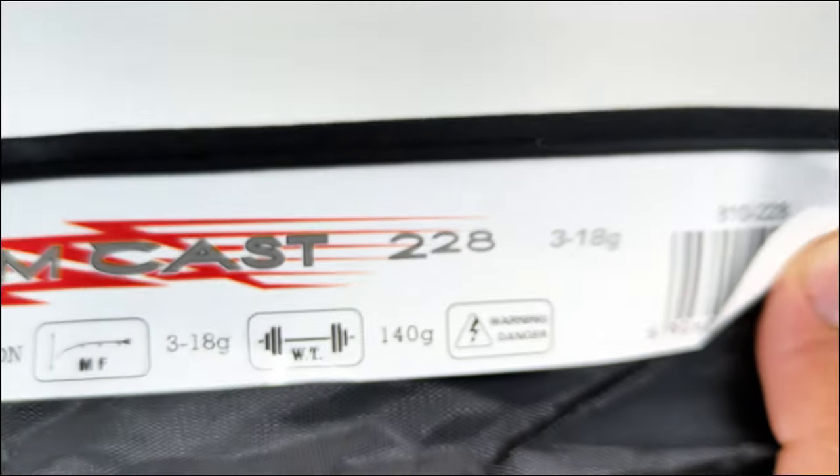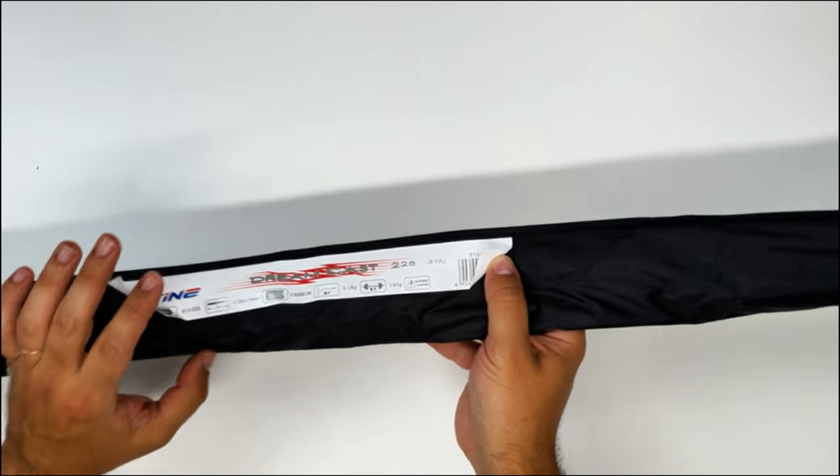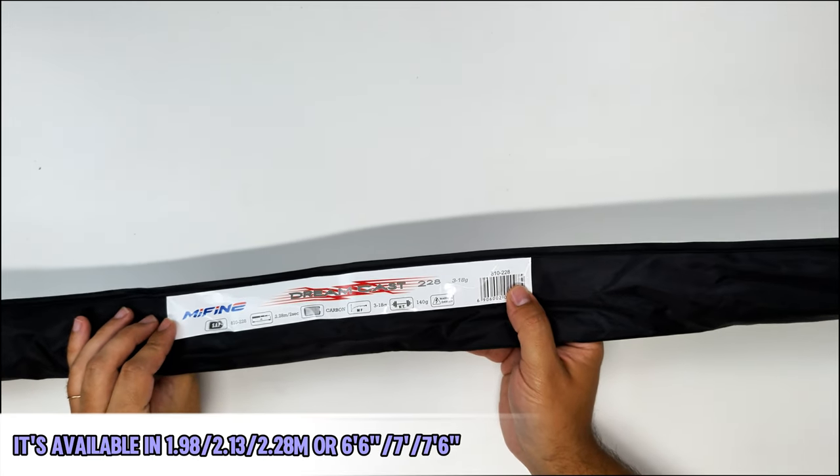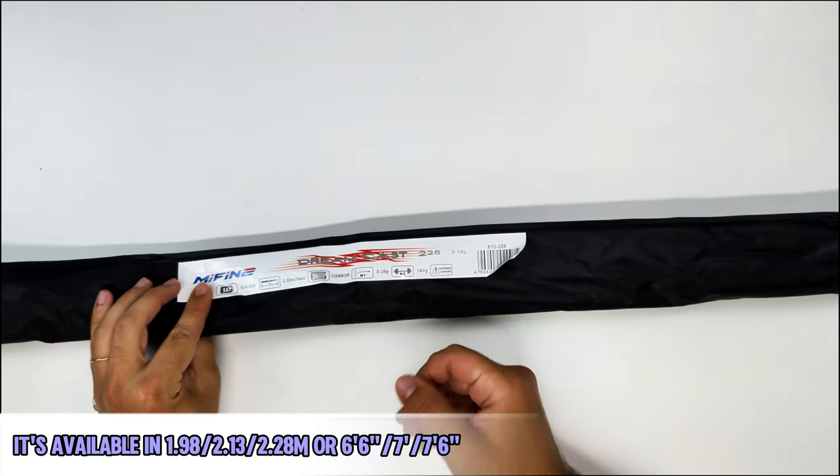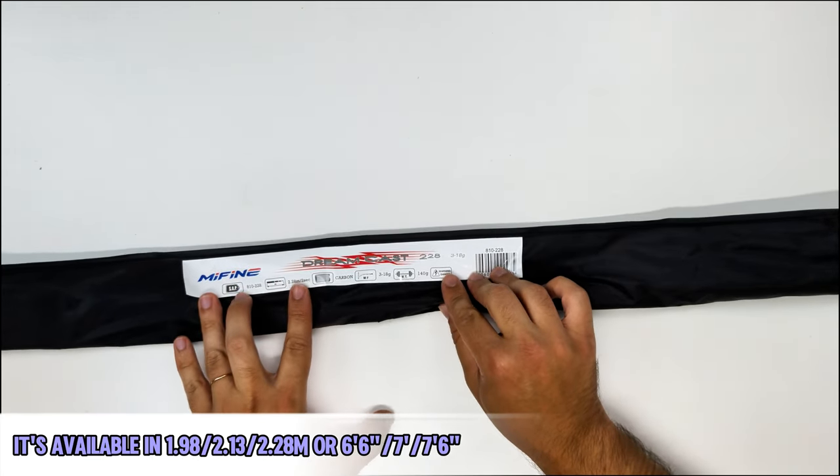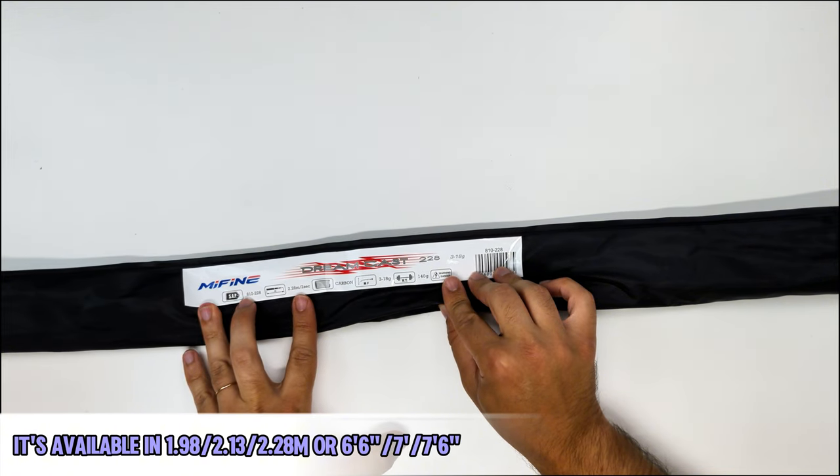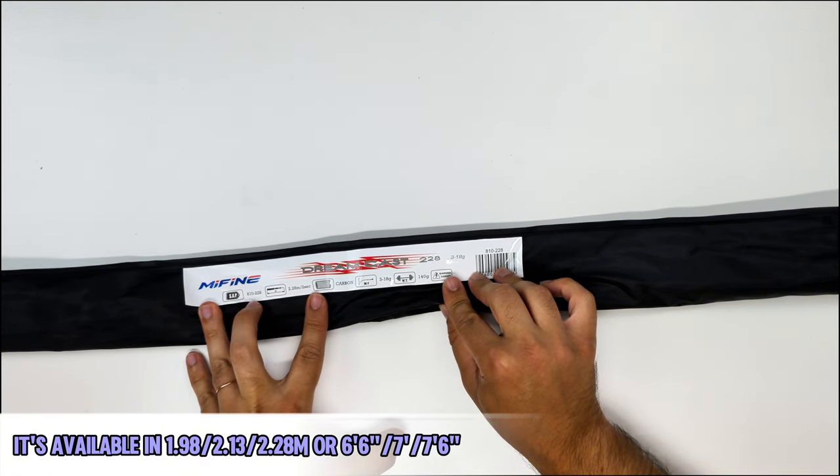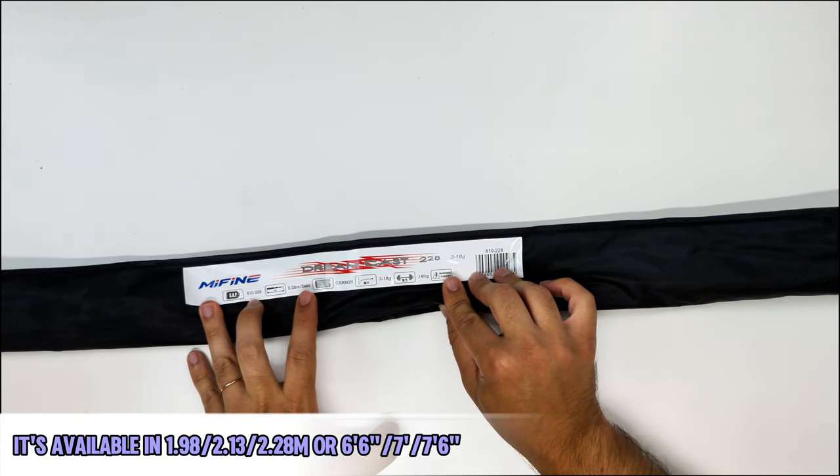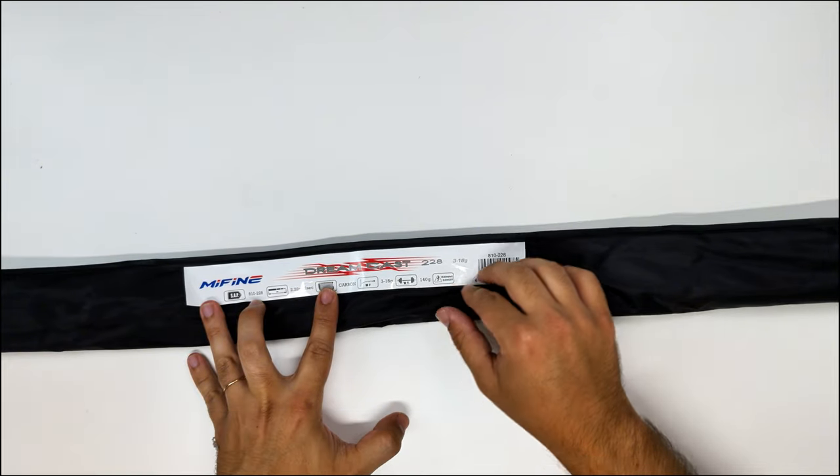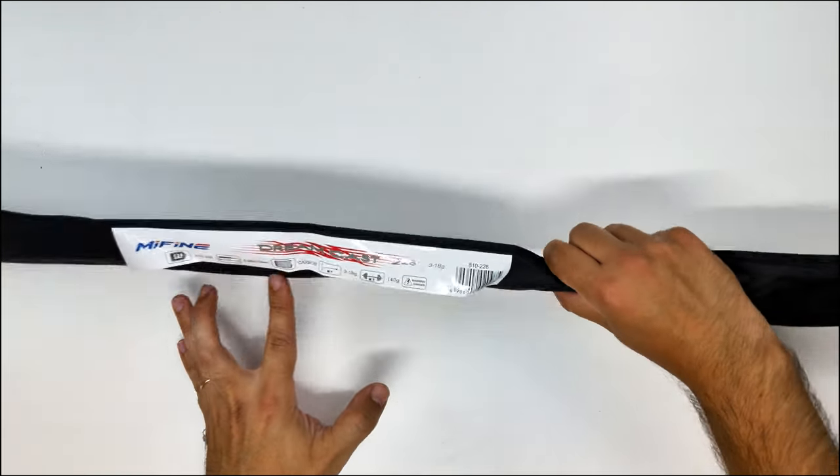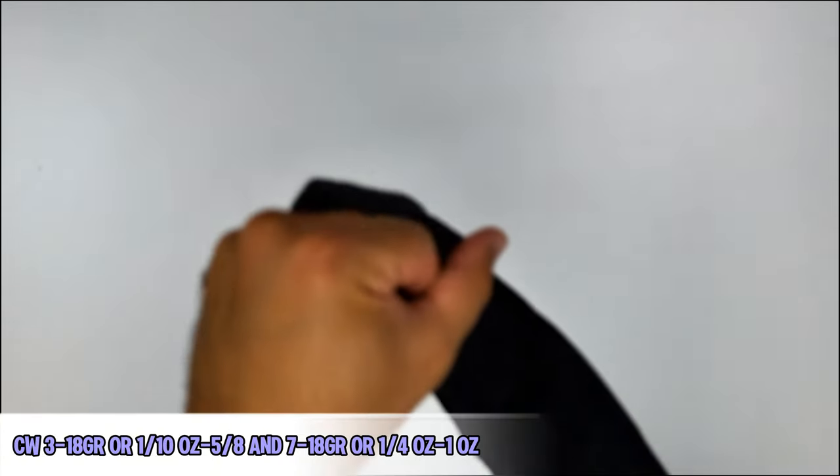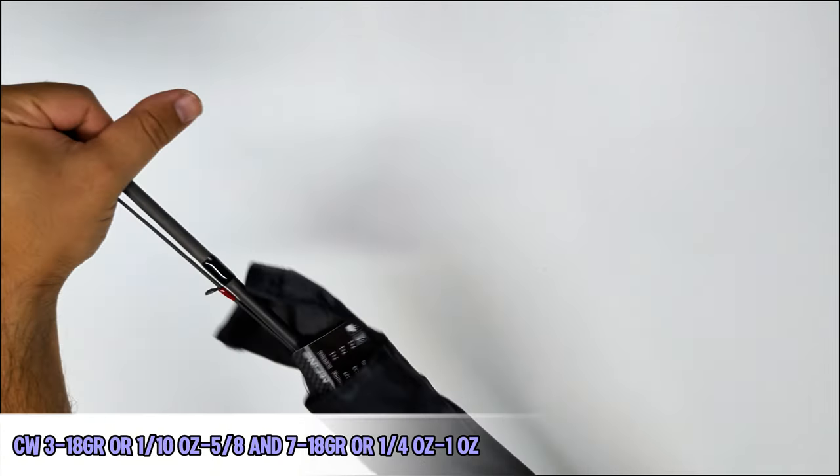Now that we are on the table, I can tell you that this rod model of the Mifine Dreamcast is available in 1.98, 2.13, 2.28 meters, or 6 foot 6, 7 foot, or 7 foot 6. The cast weight on this rod, the one that I have here, is 3 to 18 grams, or about one-tenth of an ounce to five-eighths of an ounce.